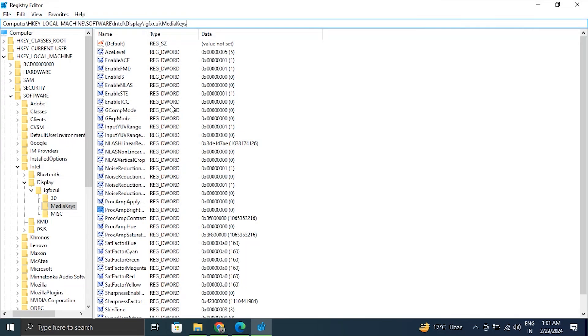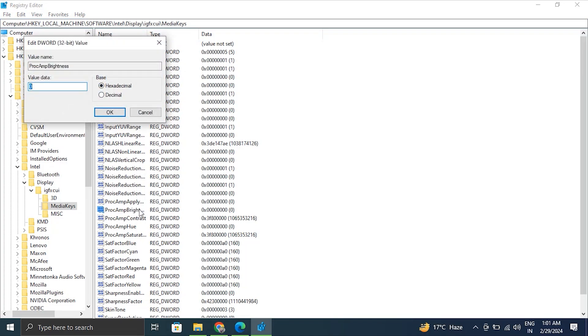After going to this path, right-click the entry named ProcAmpBrightness in the right panel and choose Modify option, or alternatively just double-click the option. Now set the Value Data to zero.